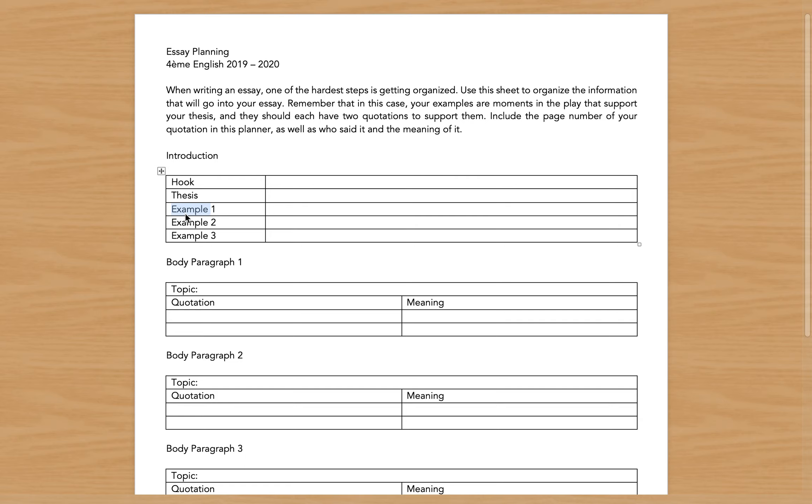Remember that in this case, where I write 'example,' these are the moments in the play that support your thesis and they should have two quotations to support them. And when you add quotations to this planning sheet, include the page number of your quotation as well as who said the quote and the meaning of the quote.